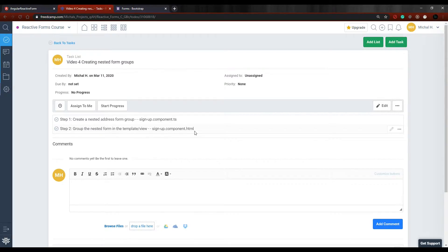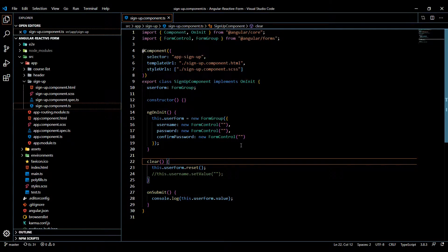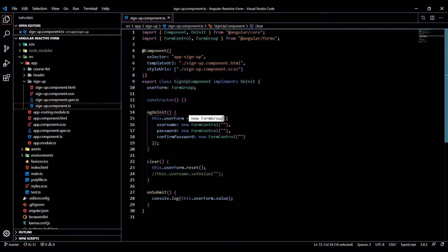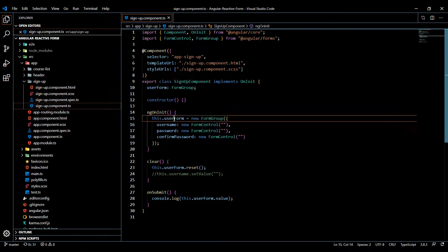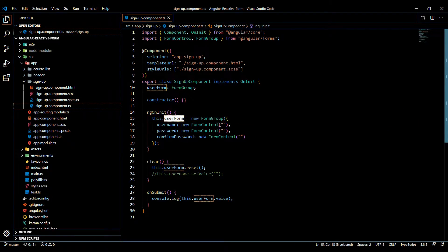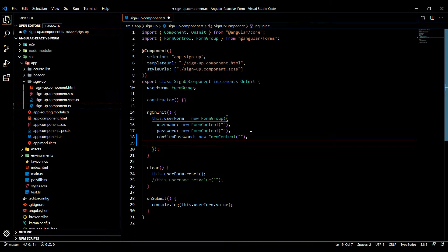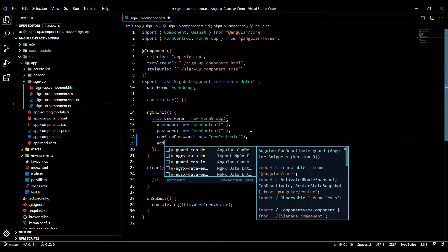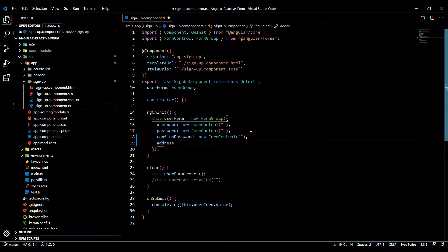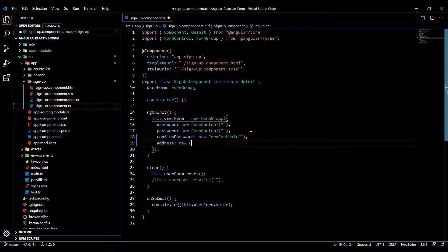form group within our HTML as well. Let's start in the TypeScript file. It's pretty straightforward - all we're going to do is create a new form group within our current user form. Right here towards the end, I'll create another property called address, and this is going to be a new form group. Like we